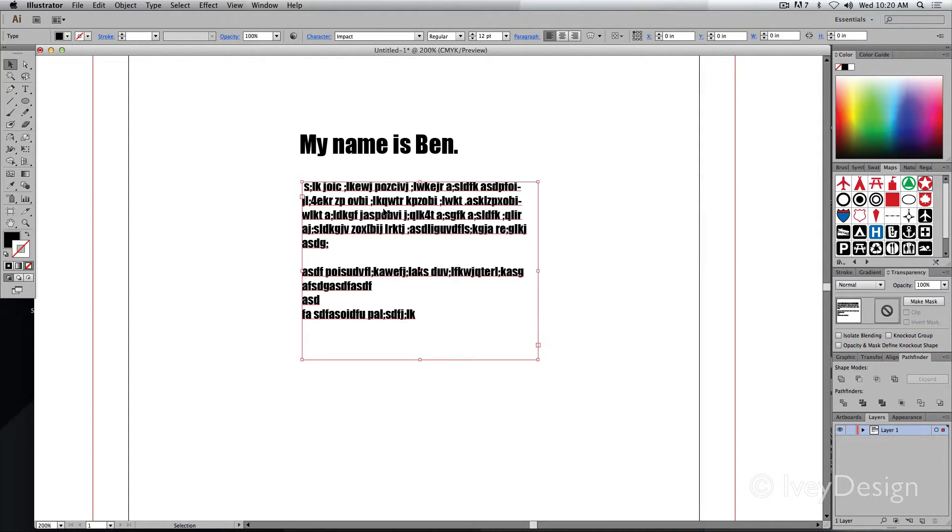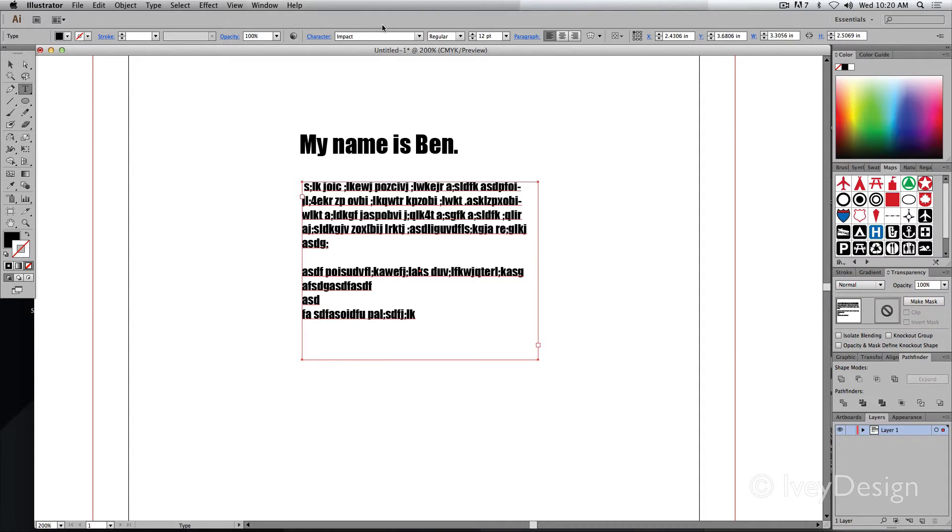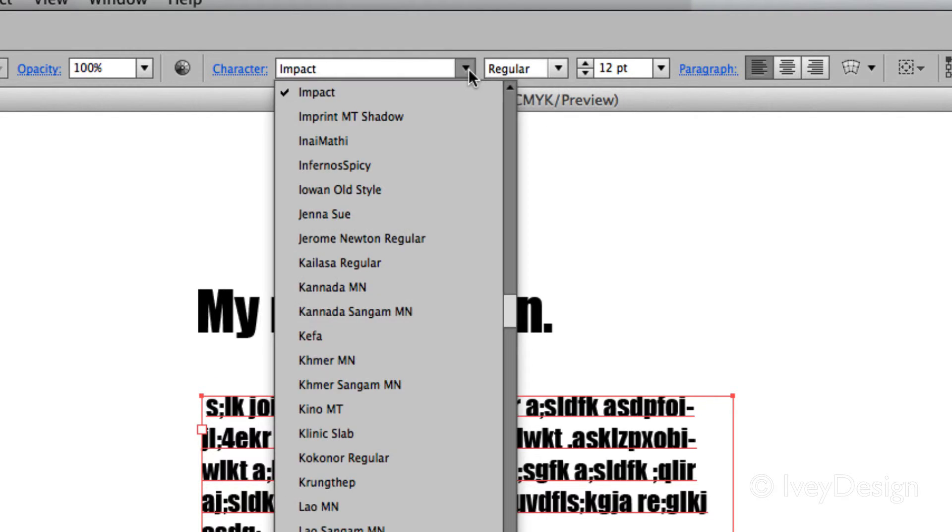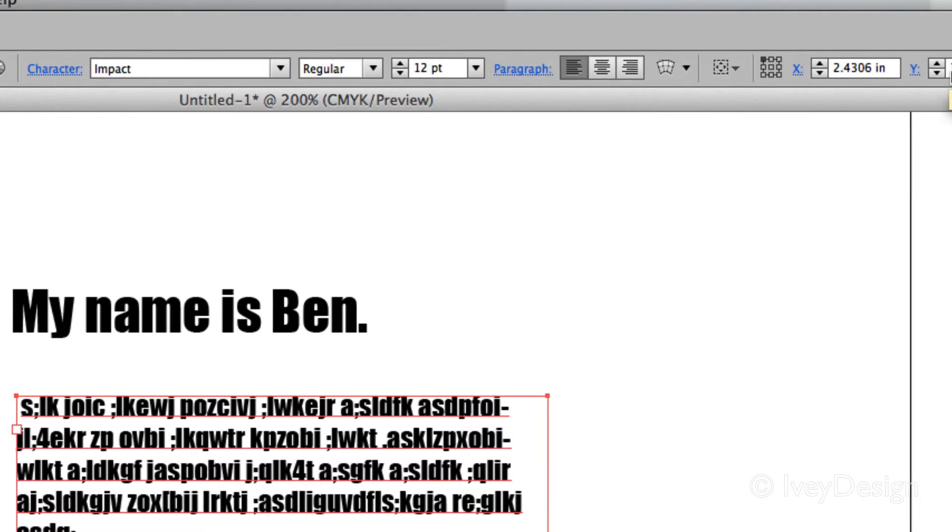The final thing to know is where you can find your character and paragraph styling box. With your type selected, you can look at the very top in your tool options. Here is the character basics of the font that you're using, the style of the font and the size of it, and your paragraph styling, particularly the alignment.